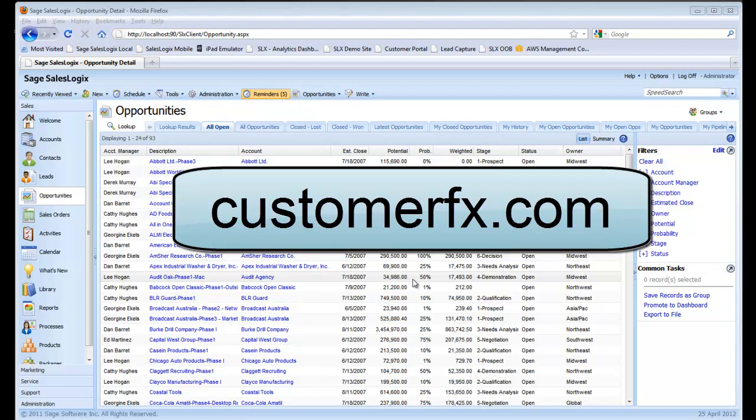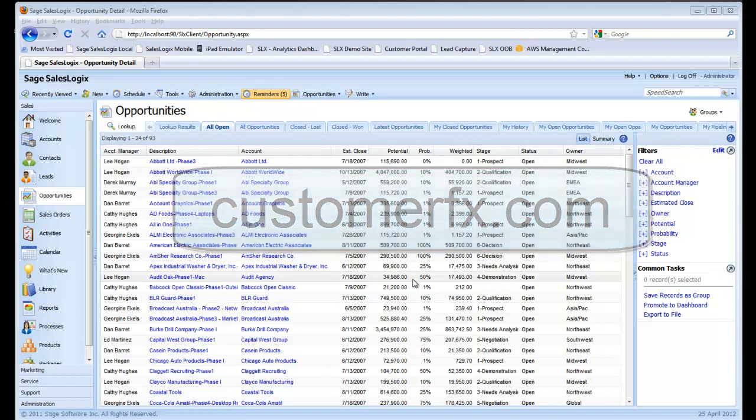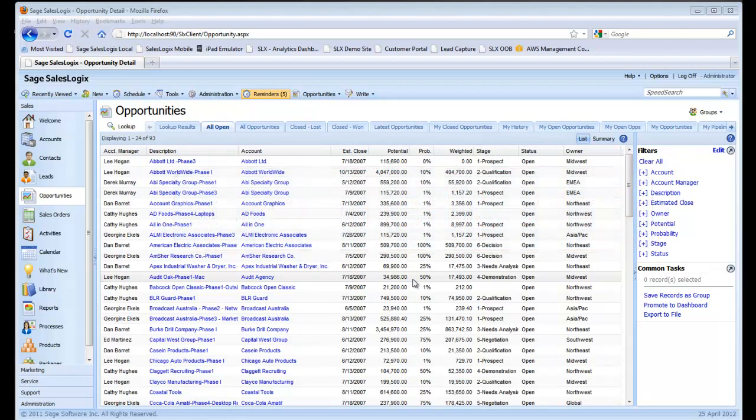Excel is a very powerful tool for managing and slicing and dicing your data. And because of the native integration that SalesLogix has with both the LAN and the web client with Excel, I'm going to show you today how to build some simple reports and then make changes to those reports on the fly.